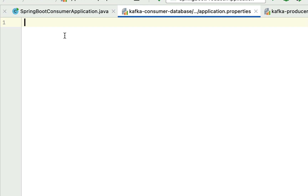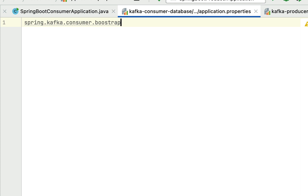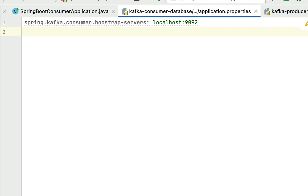Within this application.properties file we are going to configure Kafka consumer details. First we need to configure the Kafka broker URL, so type the property spring.kafka.consumer.bootstrap-servers and set it to localhost:9092. Our Kafka broker is running on port 9092, so that is what we have specified here.